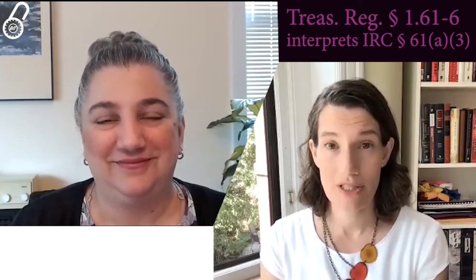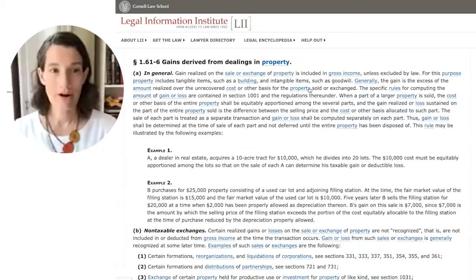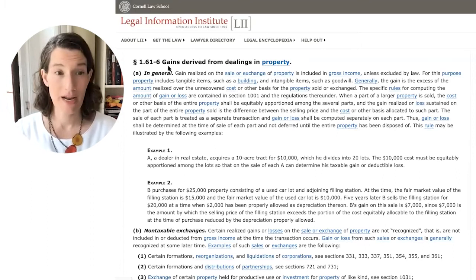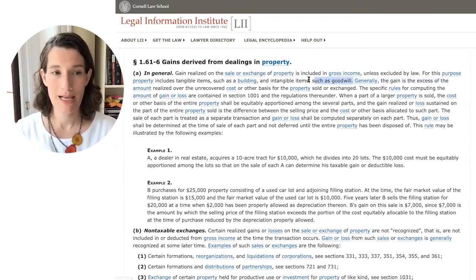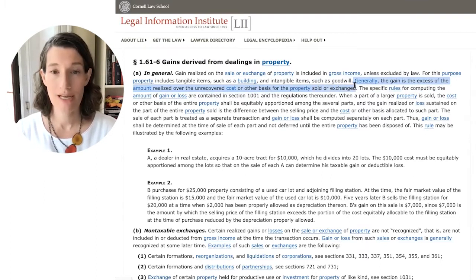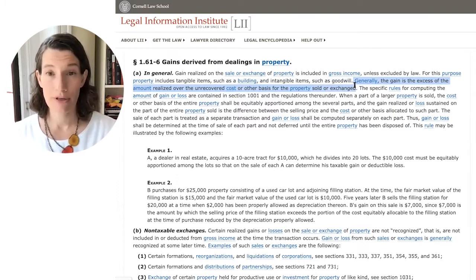How do we interpret this? A great place to go are the Treasury regulations accompanying Section 61. Look at Regulation 1.61-6. There, we are given details about gains derived from dealings in property. It tells us that generally, the gain is the excess of the amount realized over the unrecovered cost or other basis for the property sold or exchanged. The regulation then sends us to another part of the statute, Section 1001.